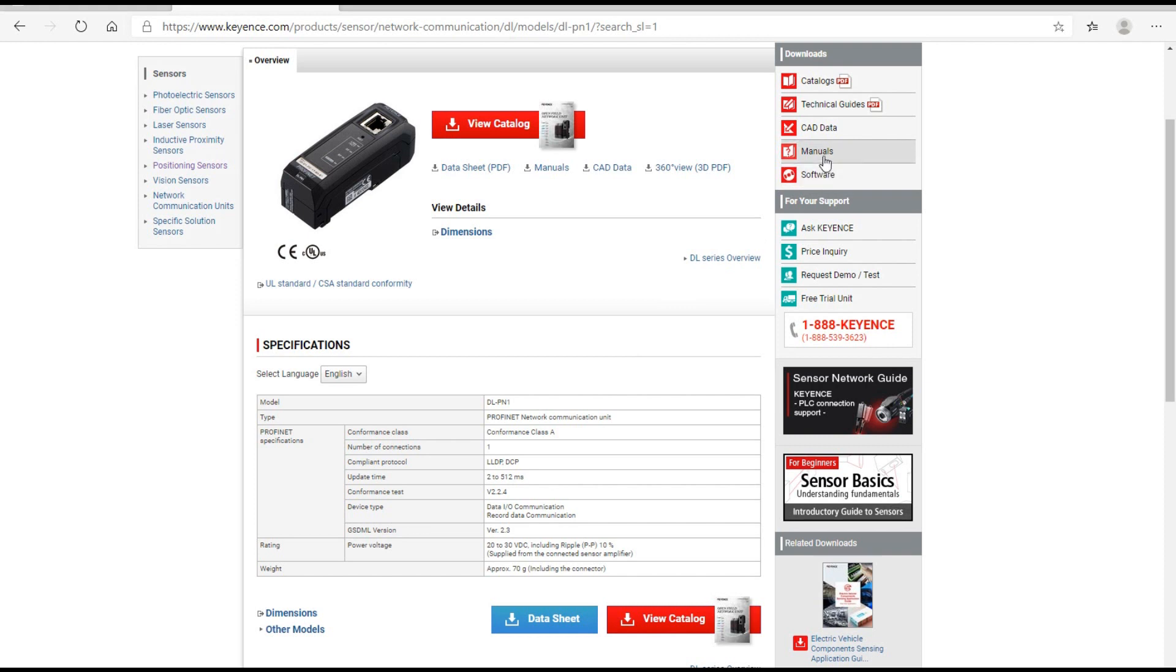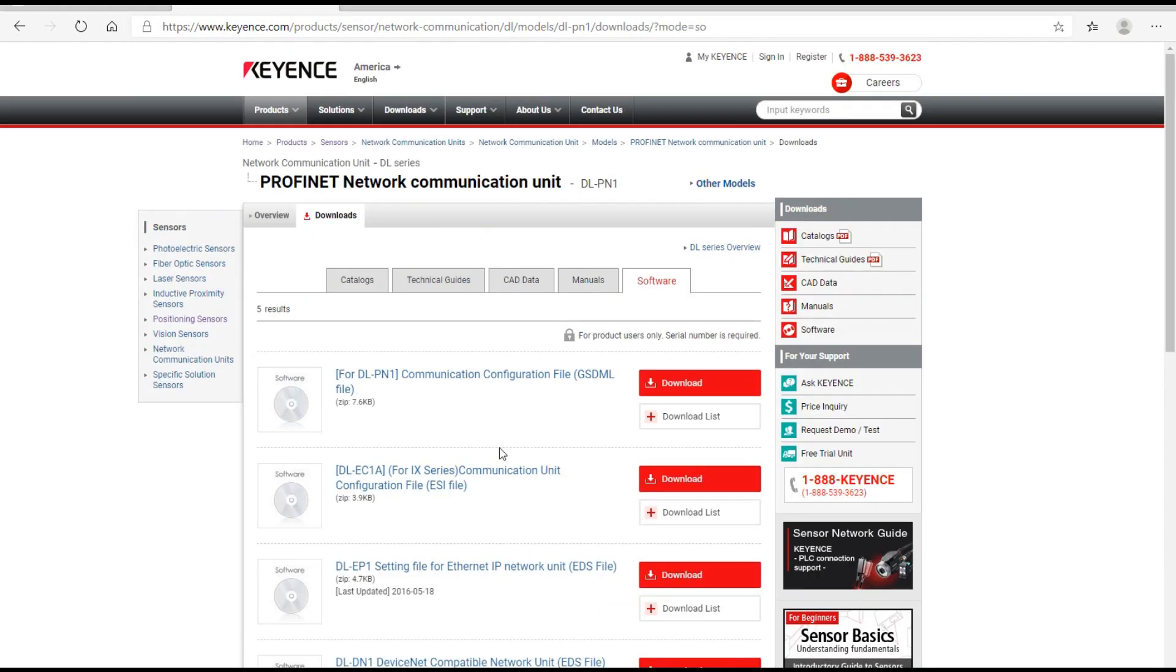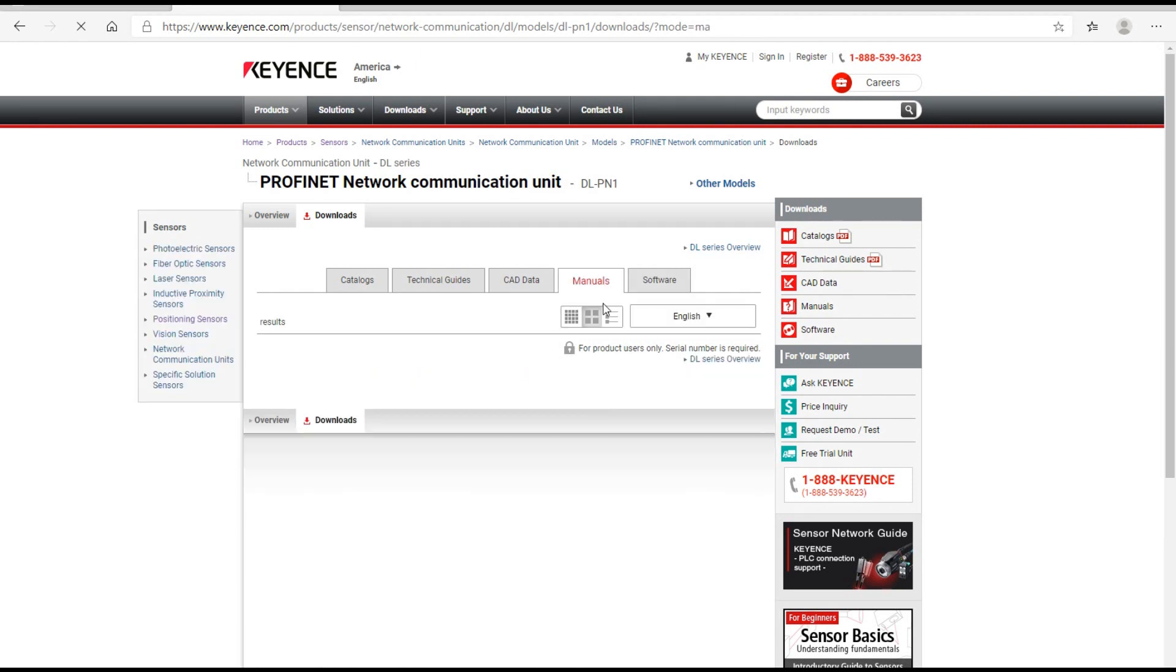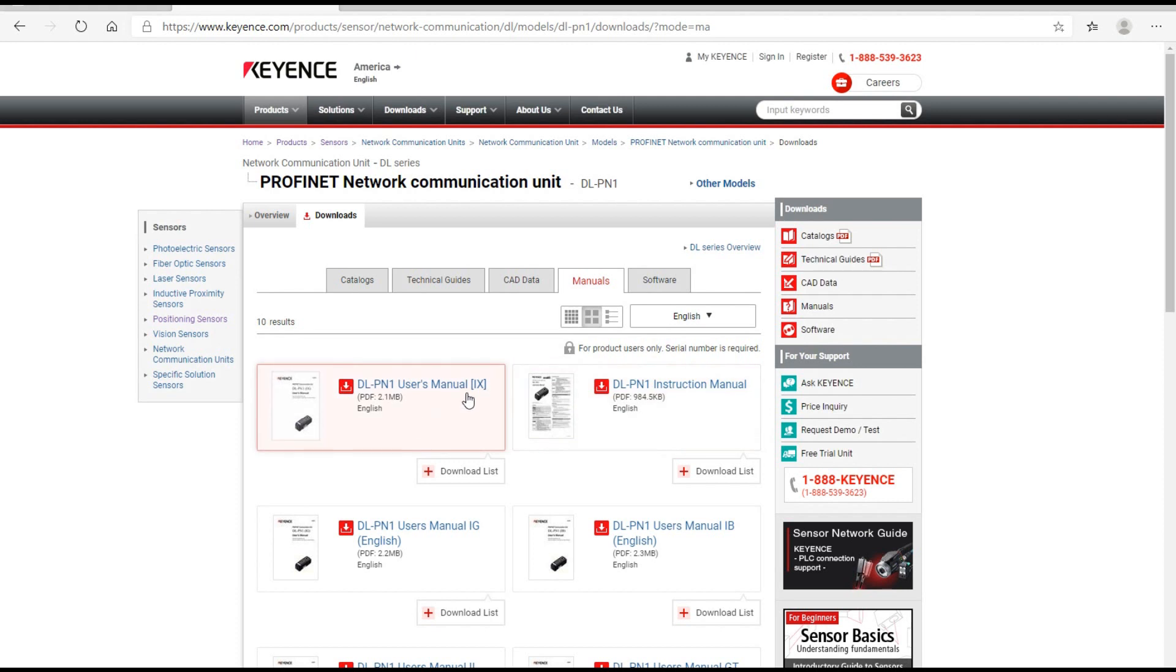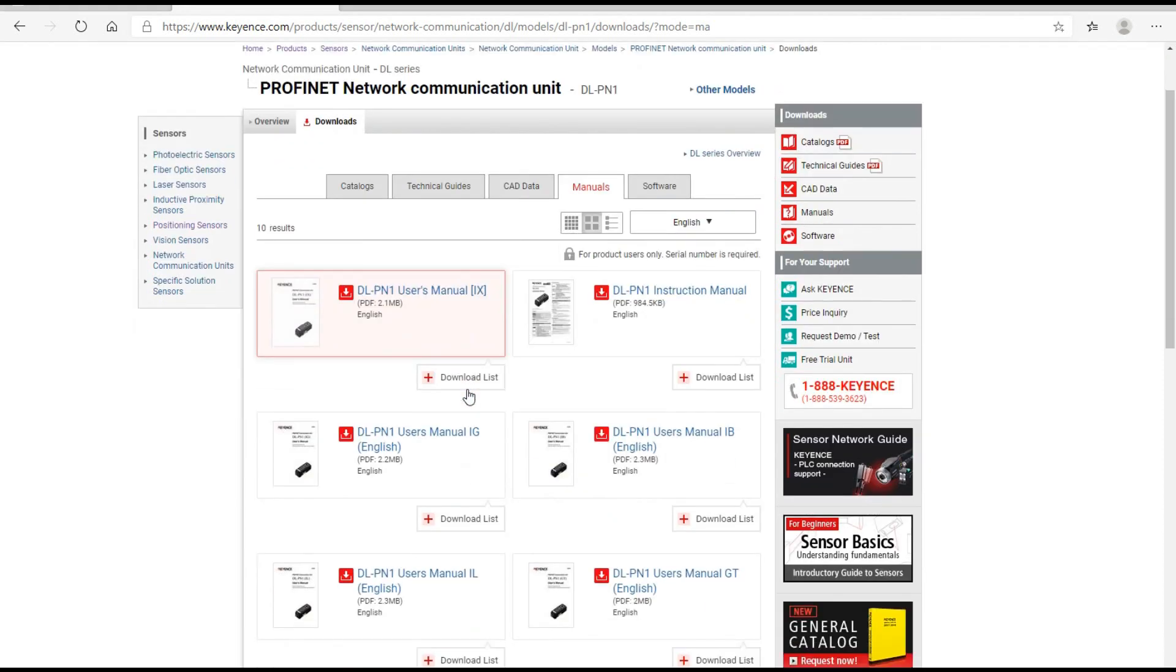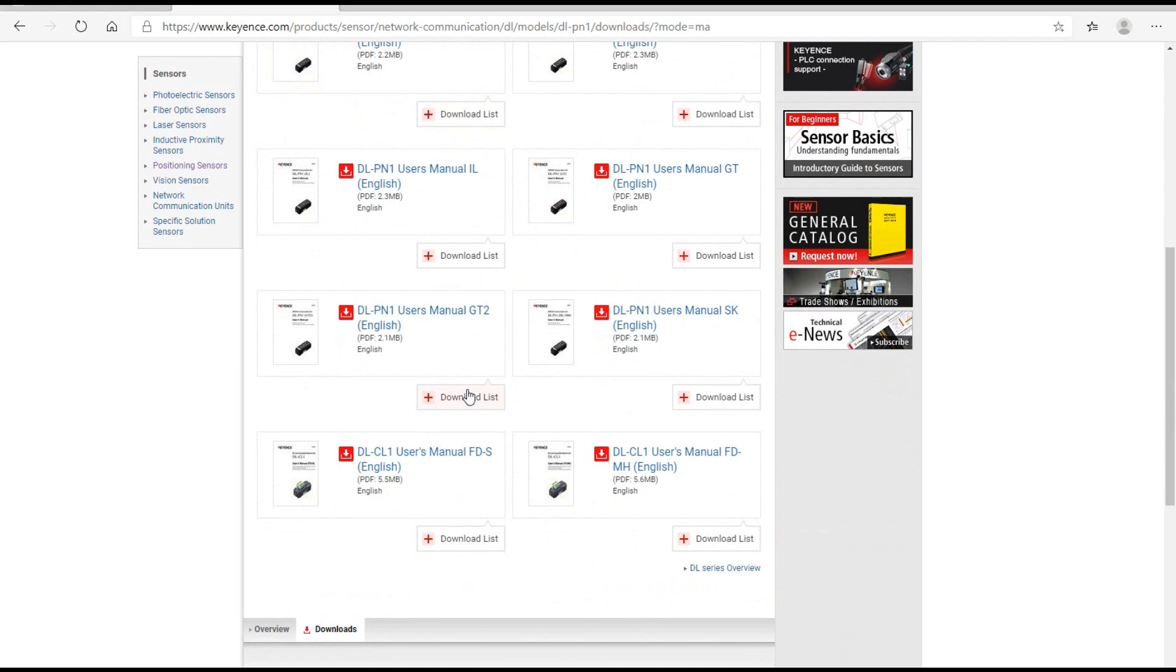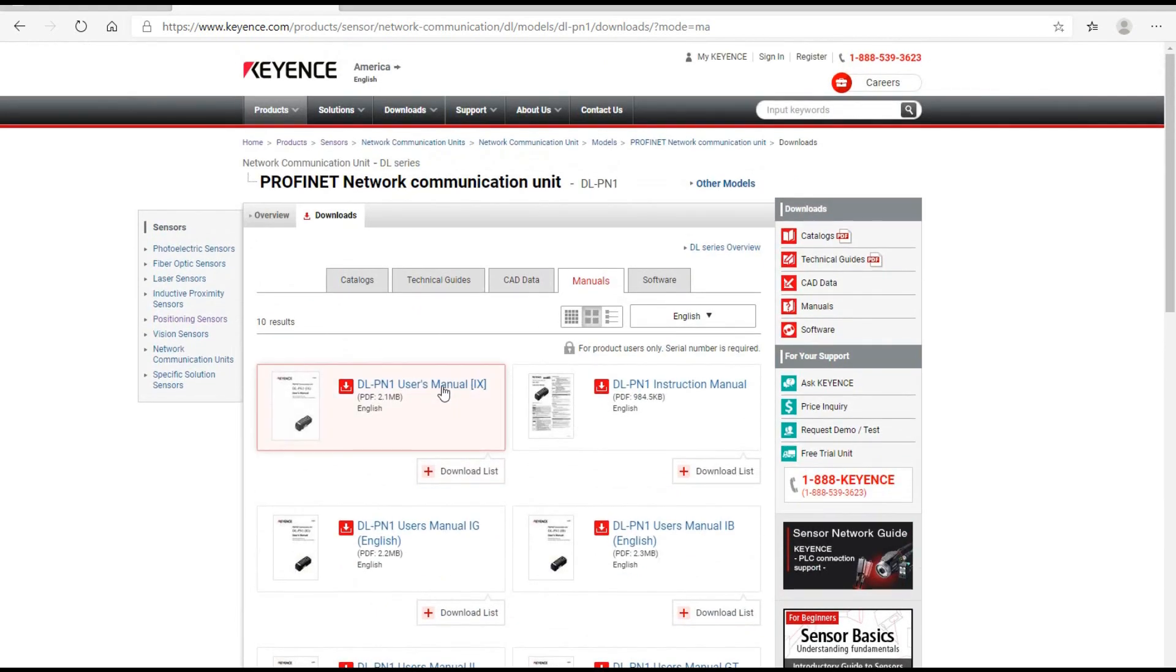From here we can go to the software section. If you have a background in PLC, you know that to allow a PLC to communicate via PROFINET in the TIA Portal platform, you need a GSD file. We need to download this DLPN1 user's manual.